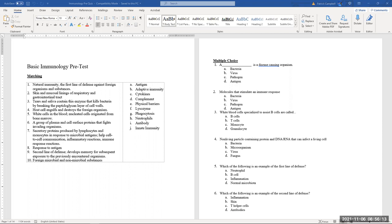What is cell drinking again? Not phago, but pinocytosis — very good. So cell drinking refers to the intake of liquids.